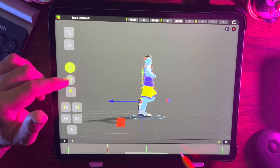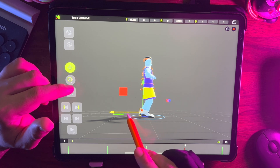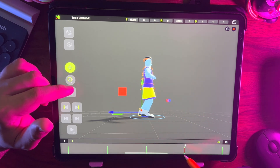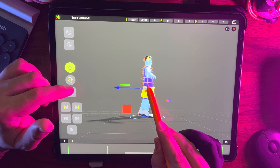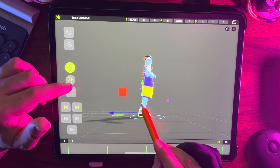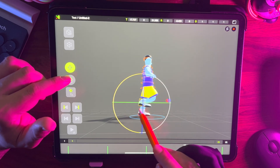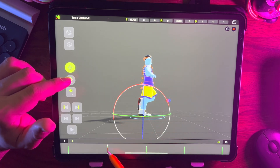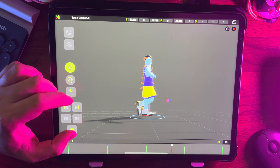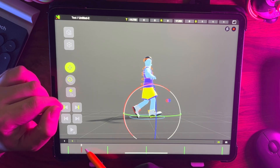Mirror the pose manually on frame 19. Now let's move to frame 4 and bring the hips down and adjust the legs as shown in the video.